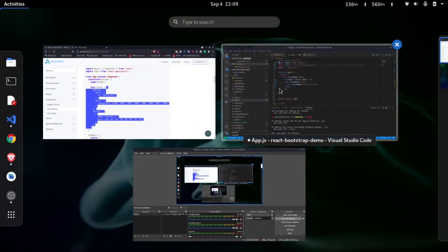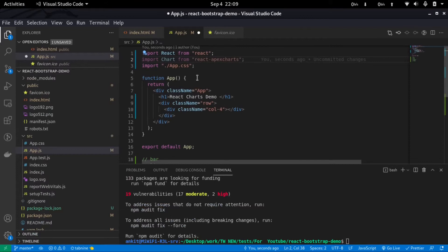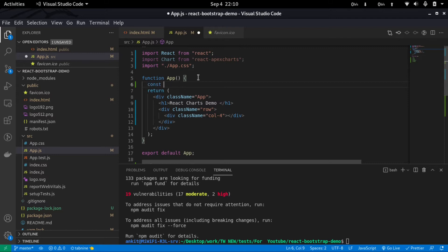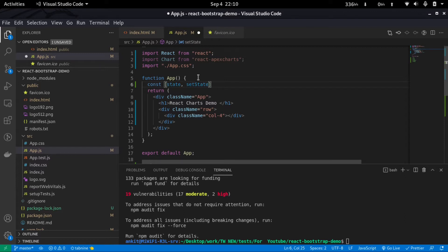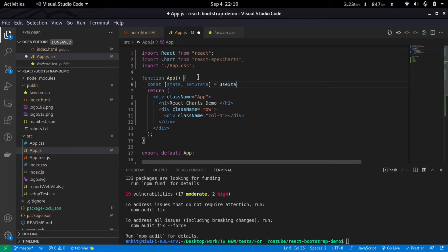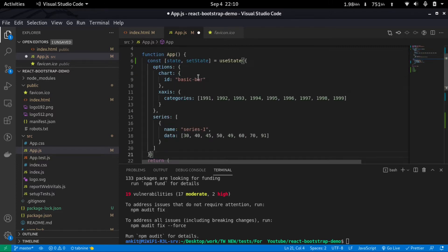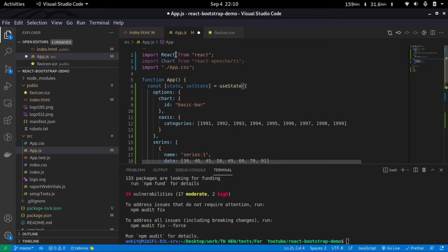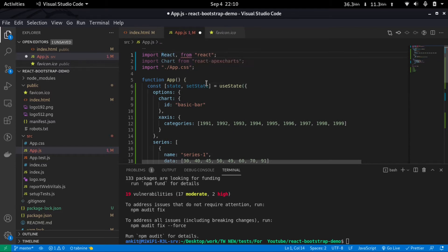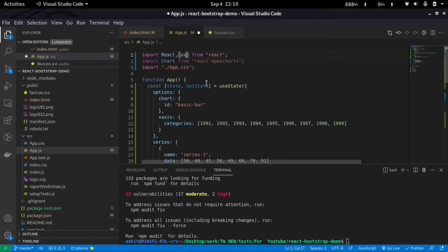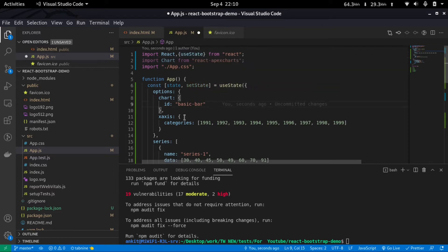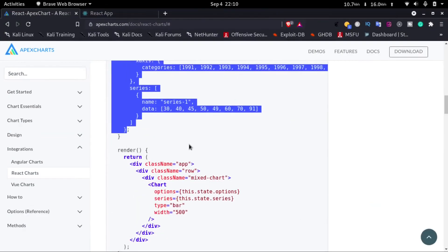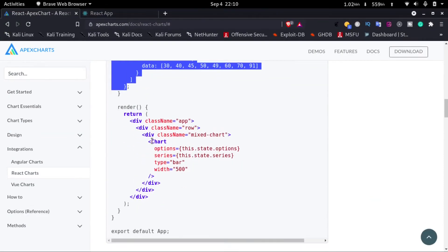And just go back to our application. We'll use useState to add the settings to our project. So I will type in const state, setState equals to useState and just paste it in here. We'll also have to import the useState, so I'll just import it. Now we have added the settings to our state. Next we'll have to add the chart to our project.